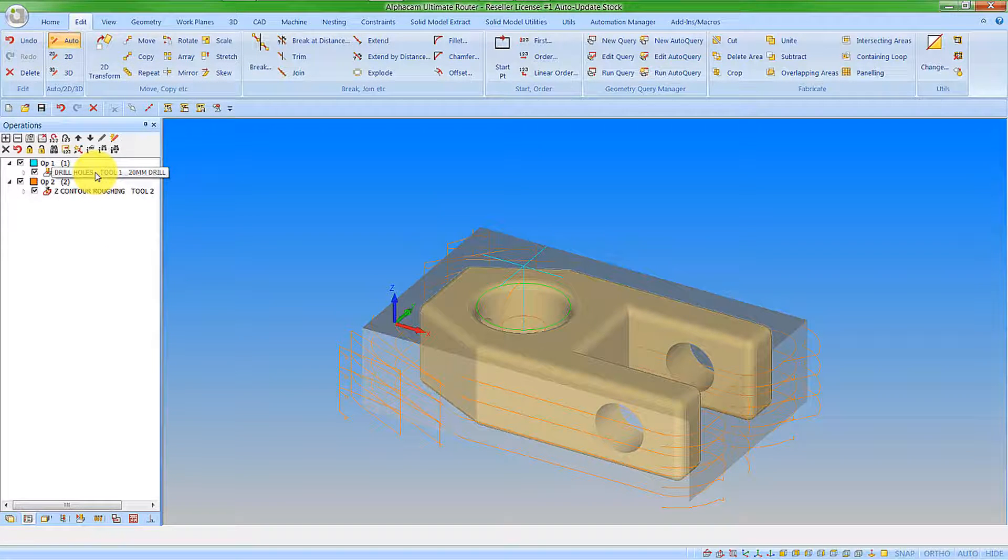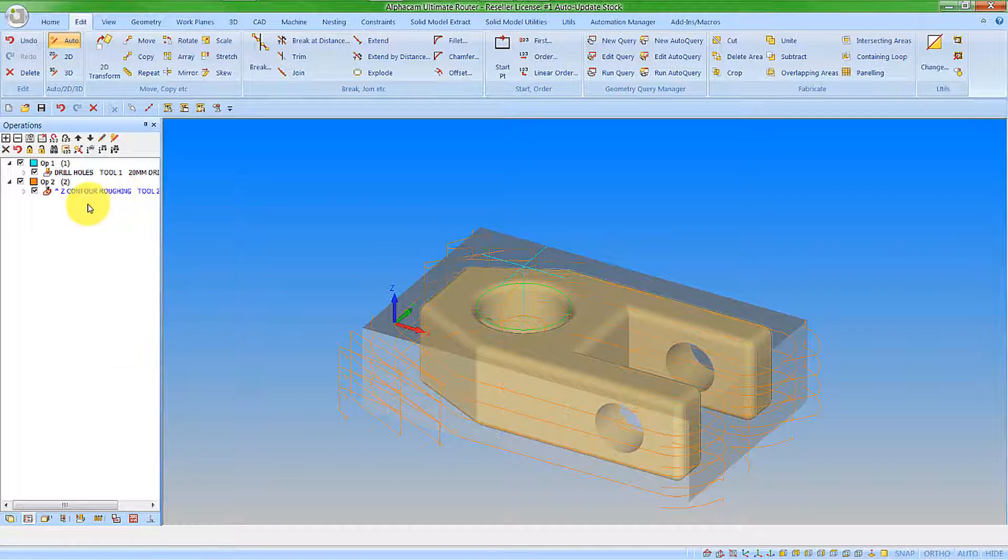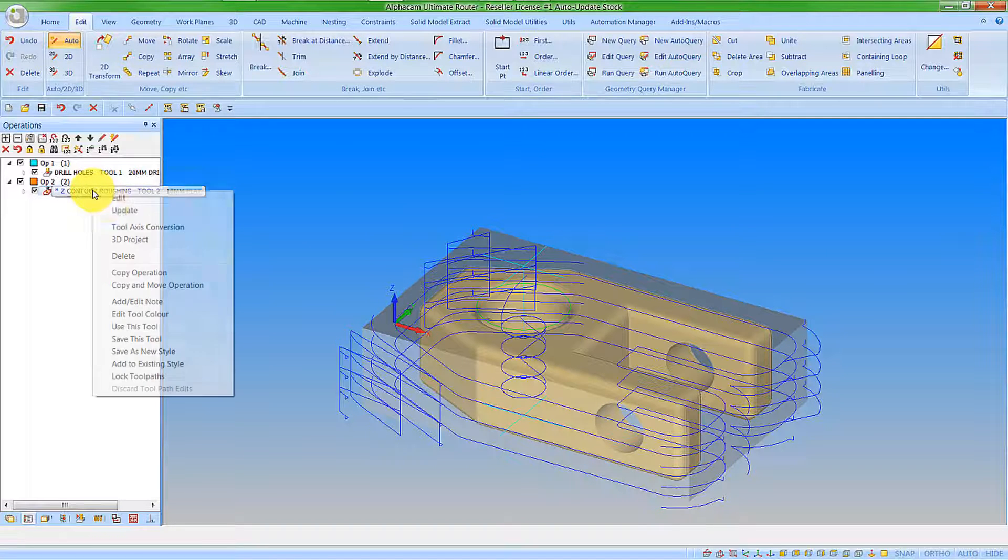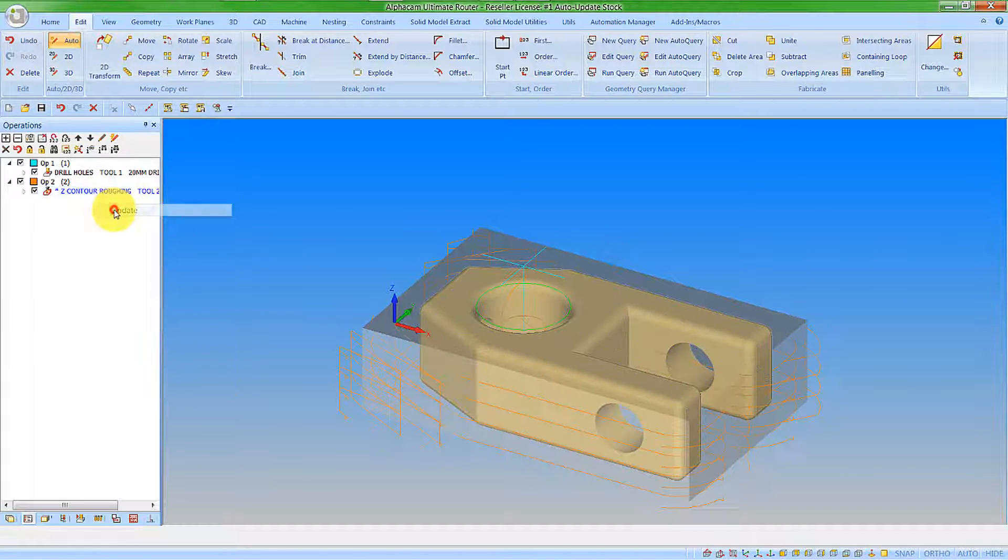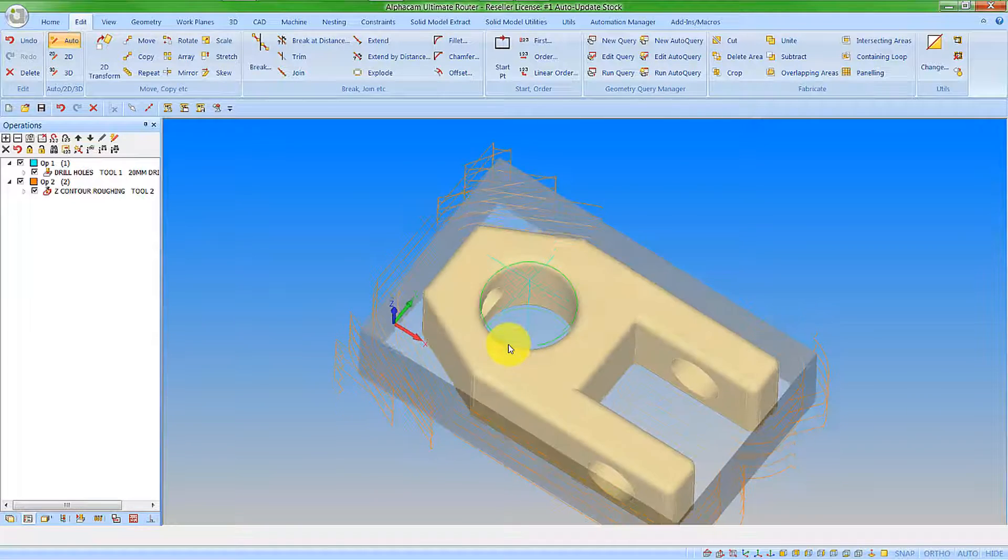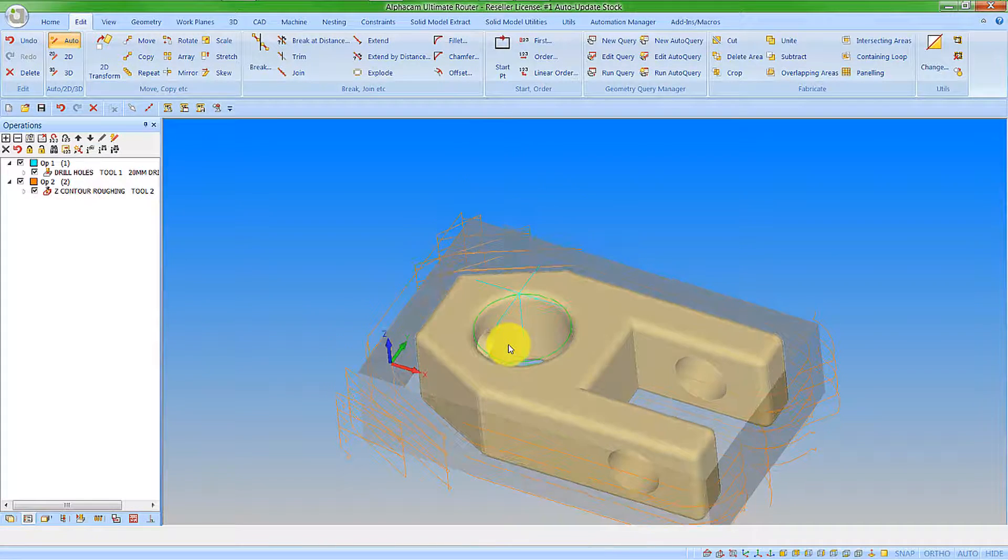It's updated the operation. I'm now going to update the drilling. That has now invoked an update on the Z contour roughing. Let's update this operation. And we can now see that we've lost this machining inside the hole.